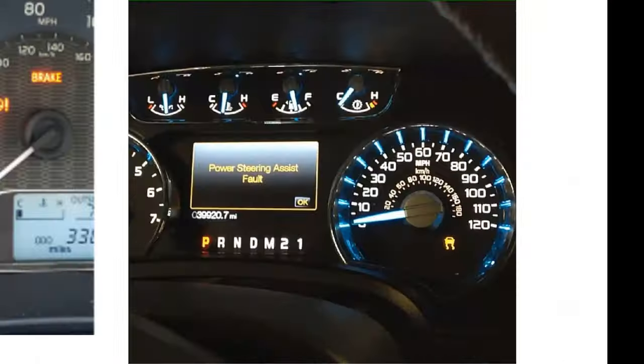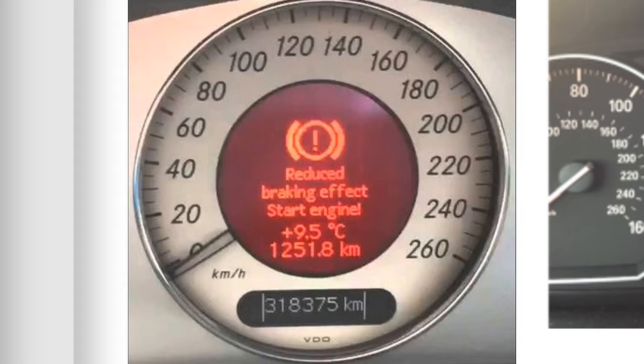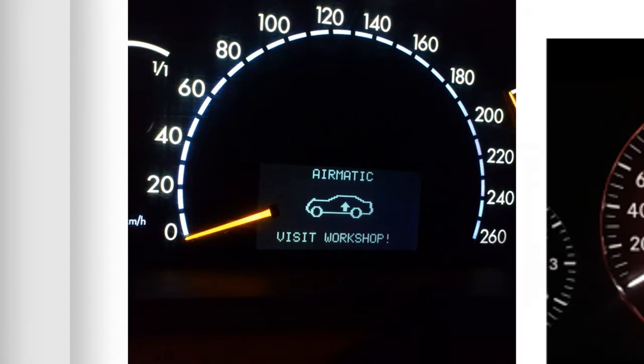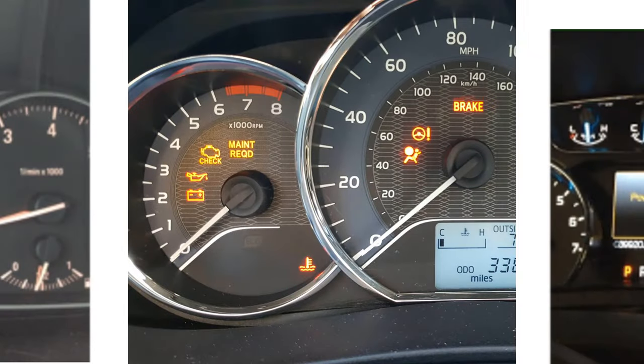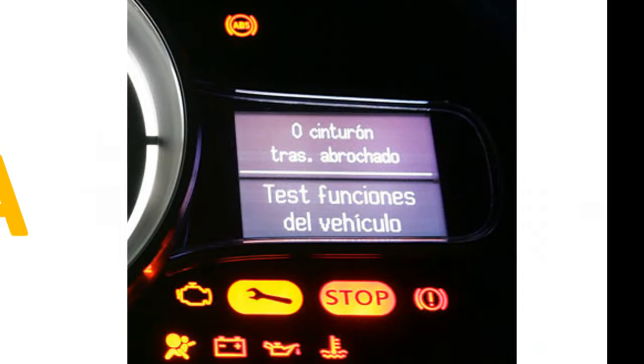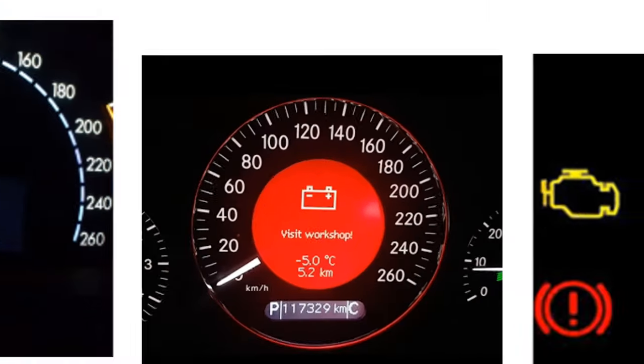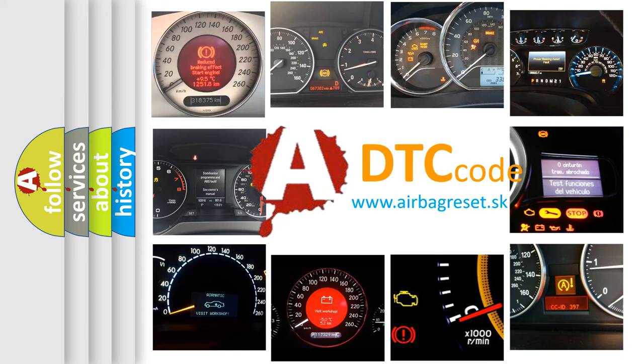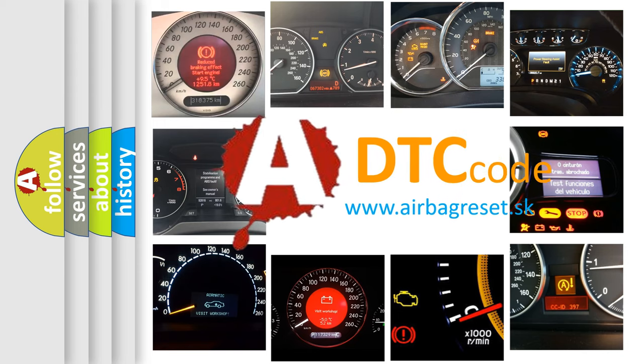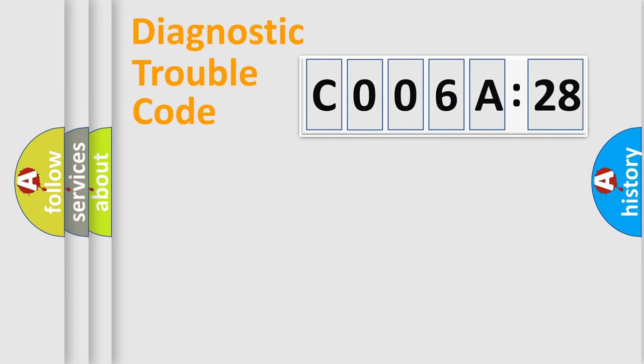Welcome to this video. Are you interested in why your vehicle diagnosis displays C006A28? How is the error code interpreted by the vehicle? What does C006A28 mean? Or how to correct this fault? Today we will find answers to these questions together. Let's do this.